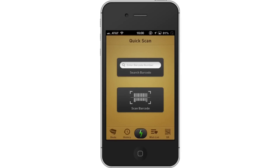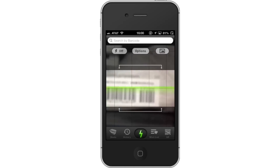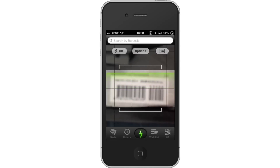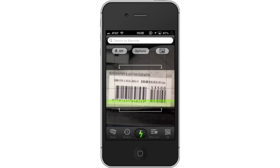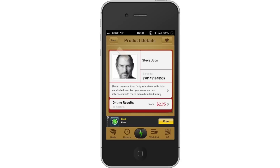From here, tap Scan Barcode. Once you tap Scan Barcode, put the barcode you wish to scan in between the white brackets. The app will then begin reading the code. You can now see the product we scanned shows up.